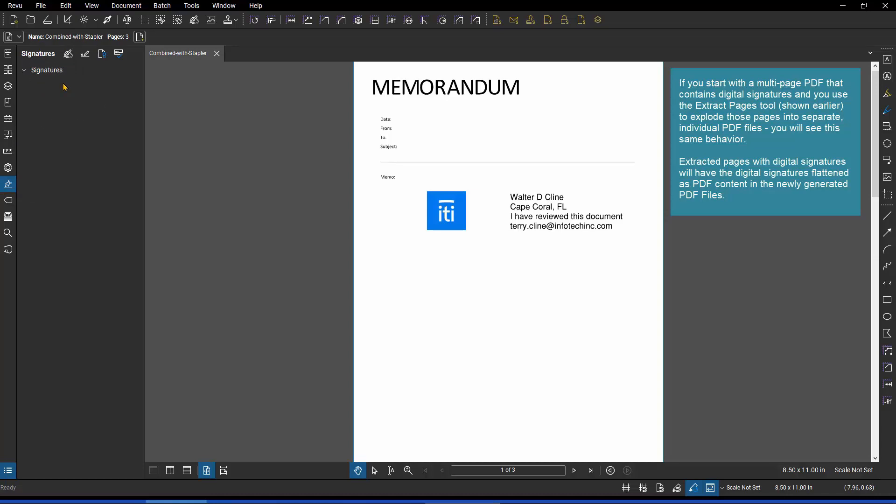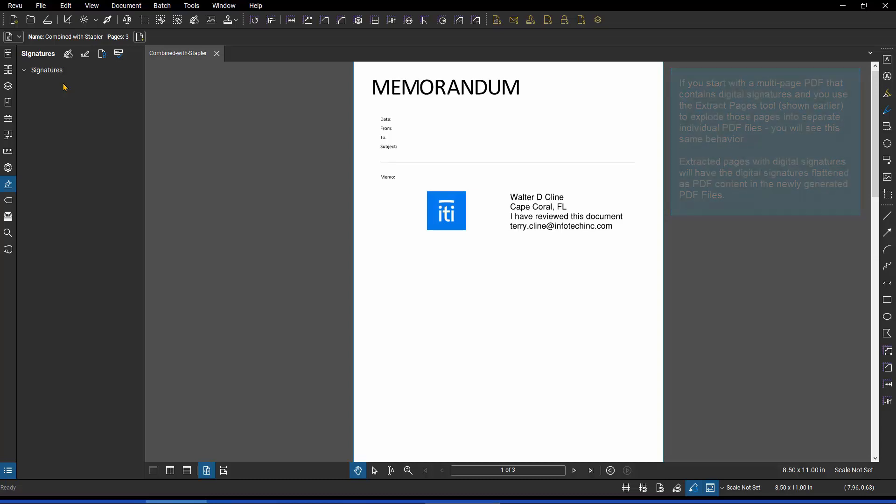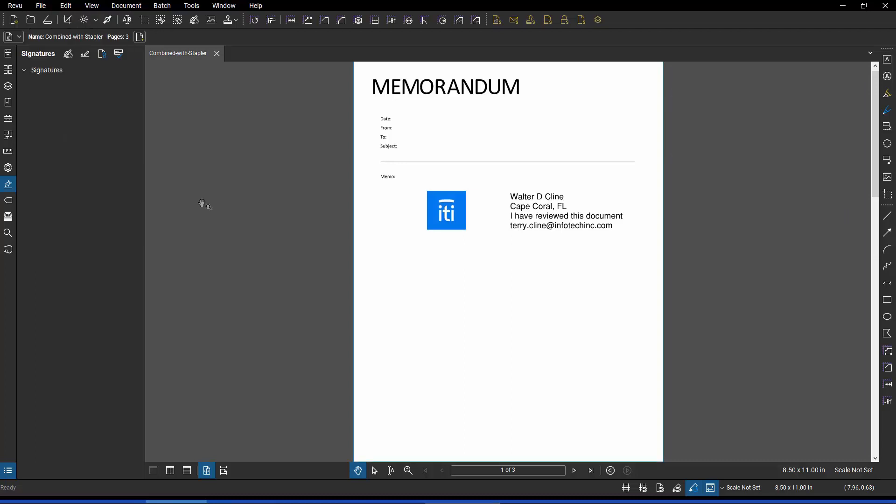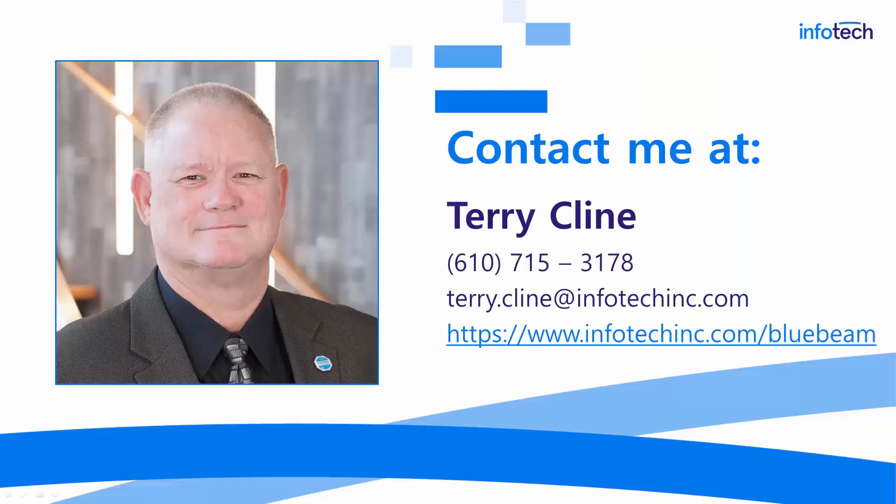So if you are working with digitally signed PDF files, and you do need to combine them together, you very much so need to understand the difference between attempting to do that with the file combined command versus using the stapler utility. Because one communicates with you and gives you an option, and the other one simply processes it without warning, and then strips it away. That's it. I hope you find this video helpful, and you'll review the other videos available as well. Thank you.